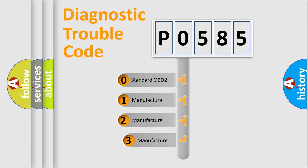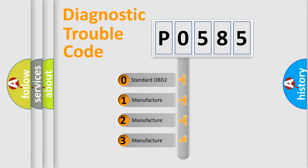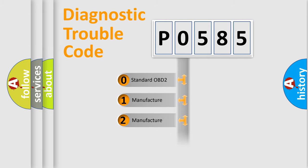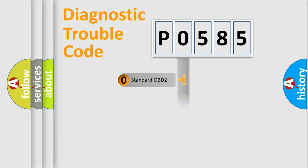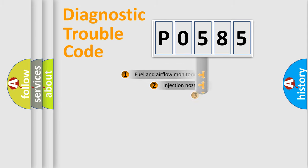If the second character is expressed as zero, it is a standardized error. In the case of numbers 1, 2, 3, it is a manufacturer-specific error expression.